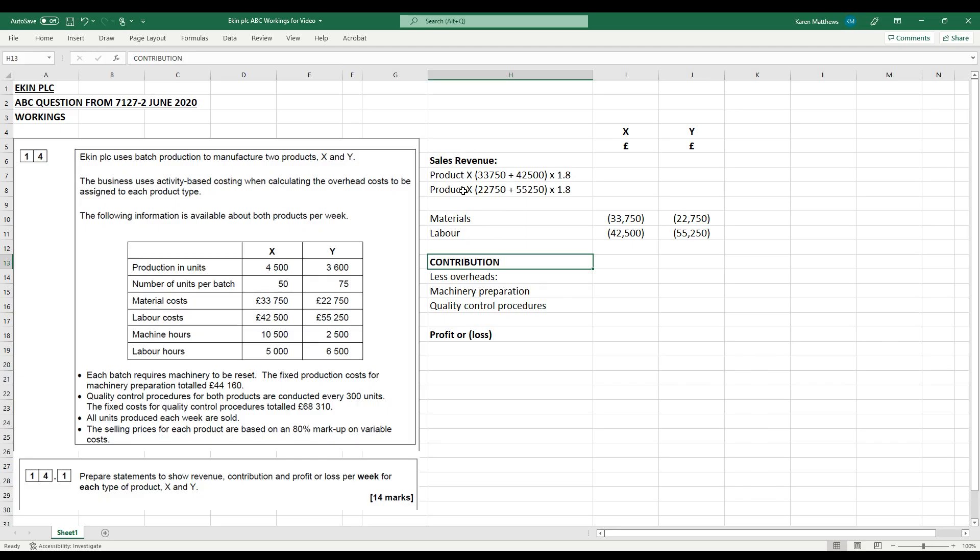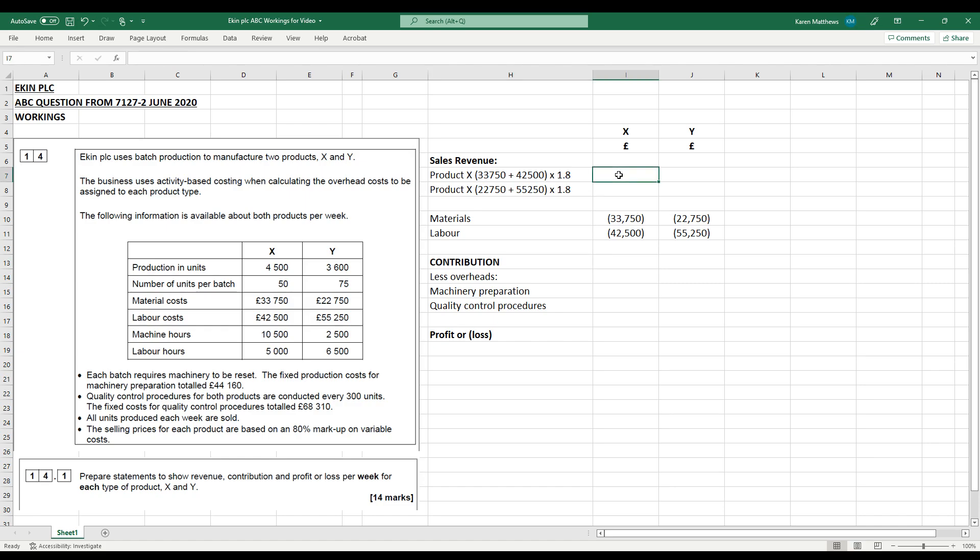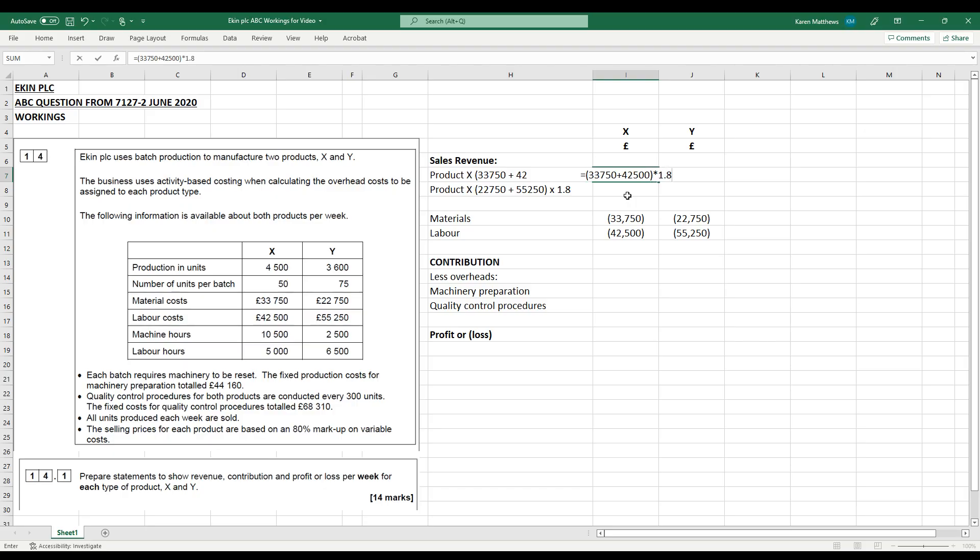The sales revenue, as we know, is going to be based on the variable costs. So we've got materials costs here, 33,750, 42,500. Unless we're told otherwise, we're always just going to assume that those are completely variable. They rise directly in line with output. So we're going to gross those up by adding 80% to find the selling price. So the way we're going to do that then is to say, we're going to take 33,750 and the 42,500. Add them together and multiply them by 1.8. So that means that we get sales revenue for product X of 137,250.